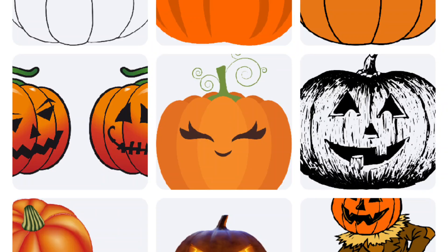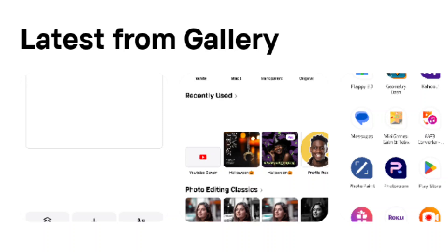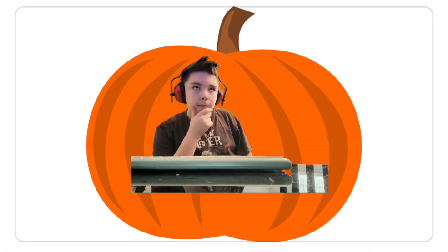But you can also search up something else, like doo-doo. Then, if you clicked on the pumpkin you want, it will put it on your board. Then, if you want, you can select anything from your gallery again, such as me thinking about a rock. Then, you slap that image on your pumpkin, and then you're done.